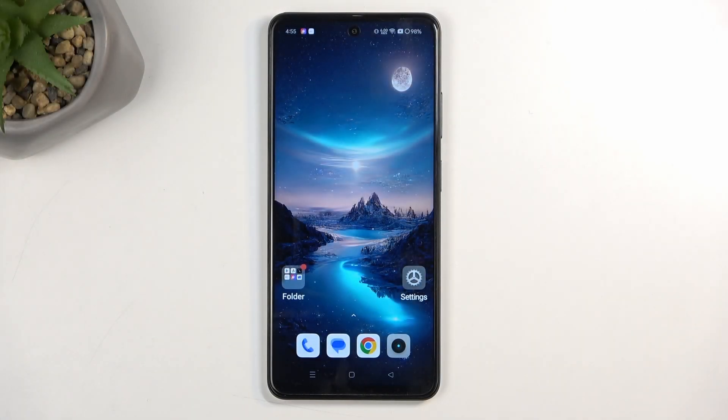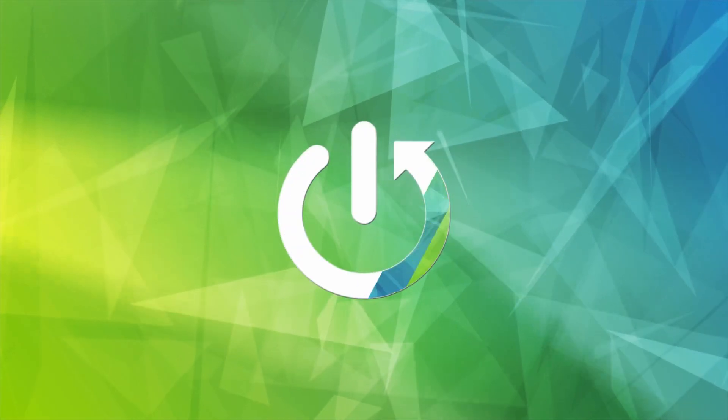Welcome, and follow me as I show you how you can record the screen on the Realme 12x.